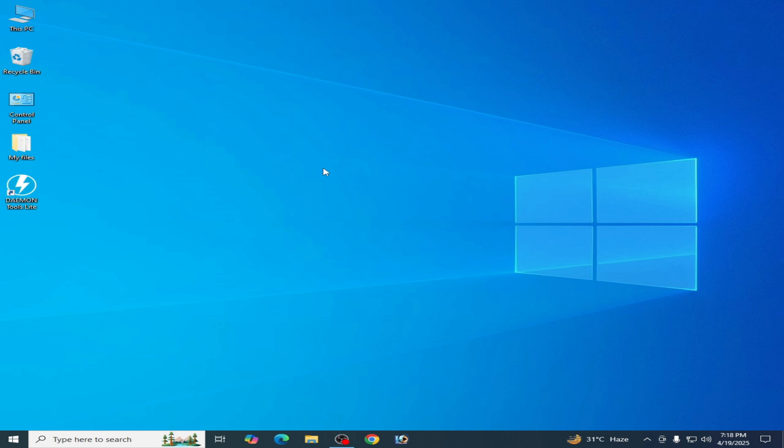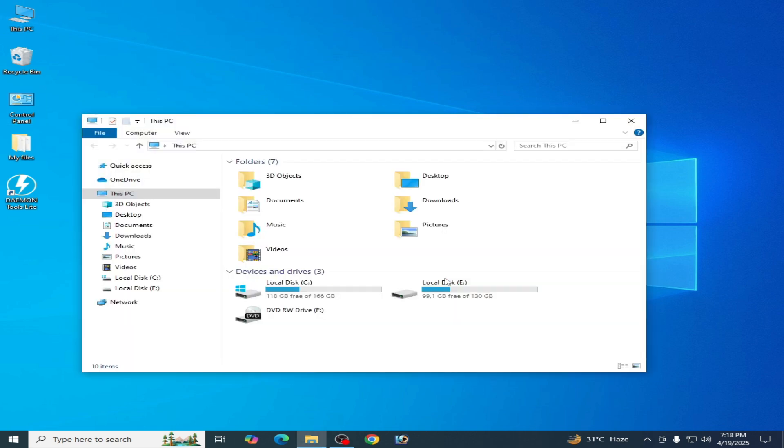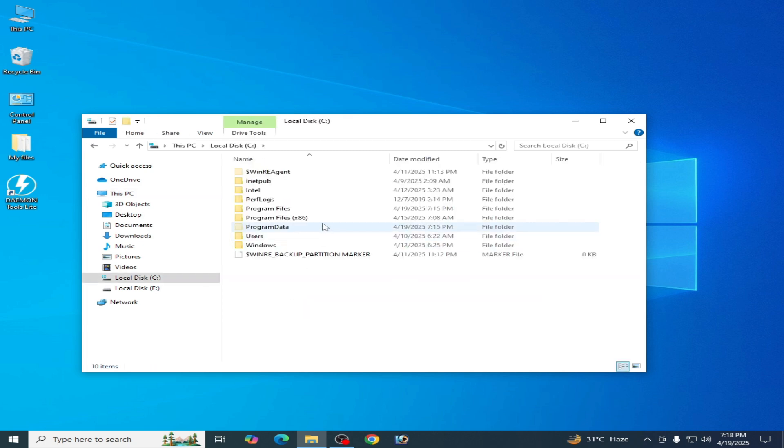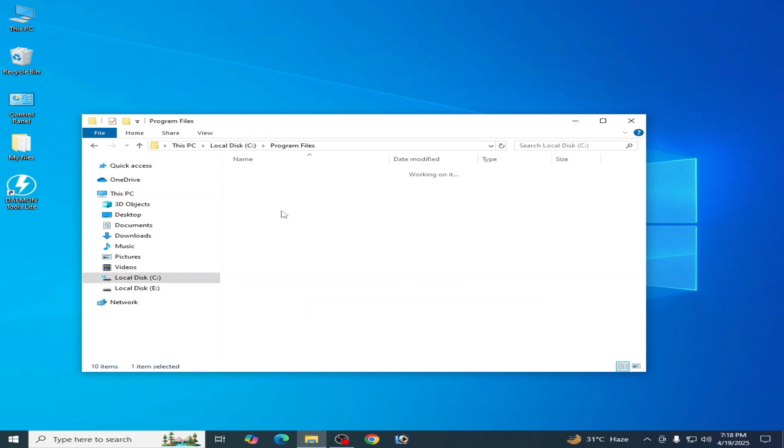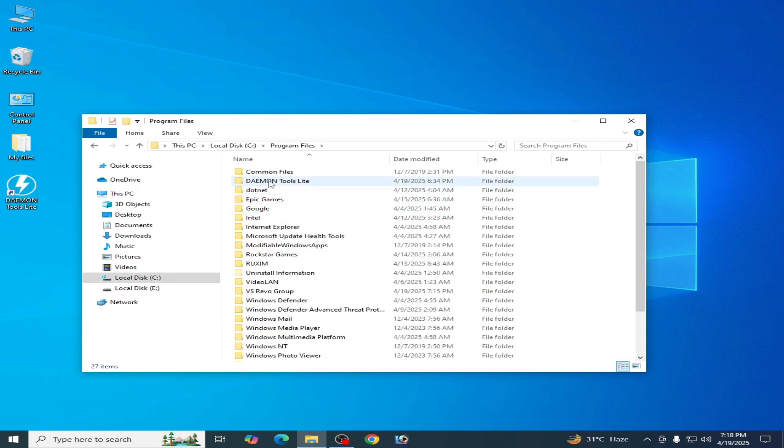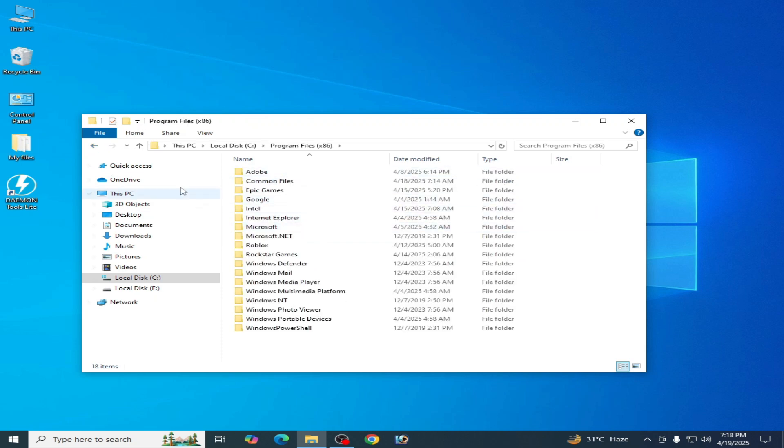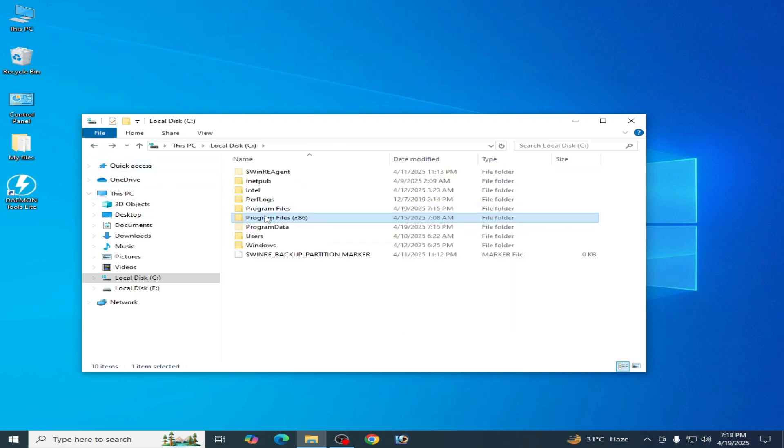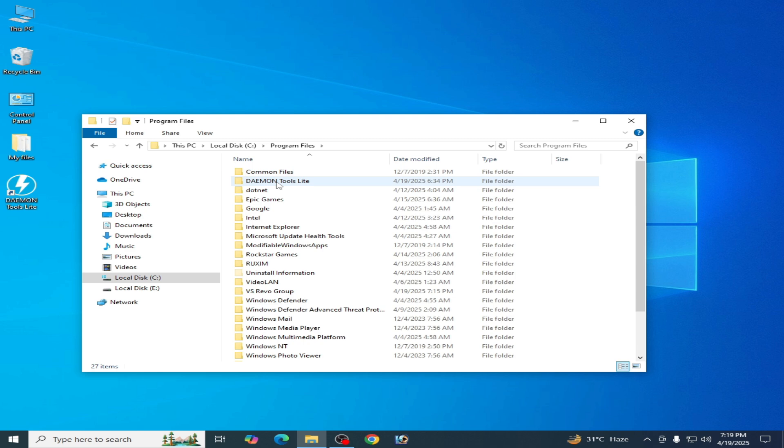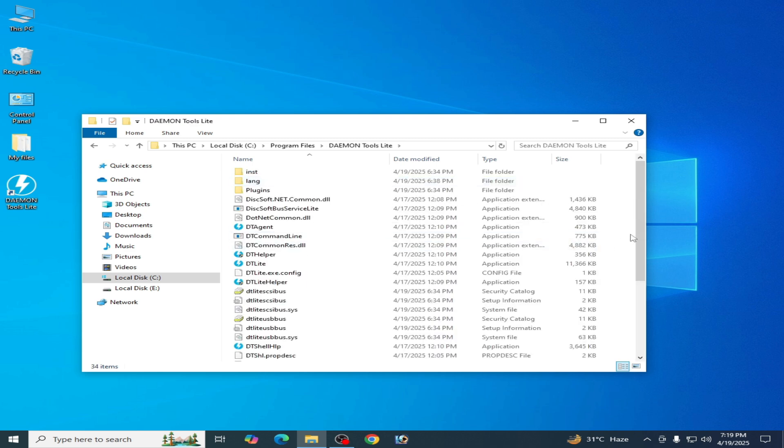Now another way to uninstall Demon Tools: go to This PC, Local Disk C, Program Files, and go to Demon Tools Lite. Or go to Program x86, but in my case I go to Program Files, Demon Tools Lite. Scroll down.